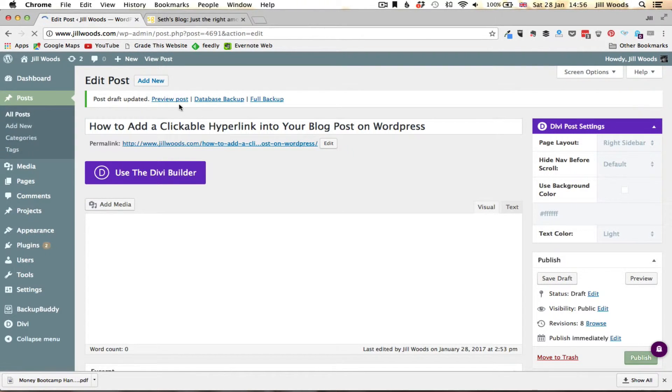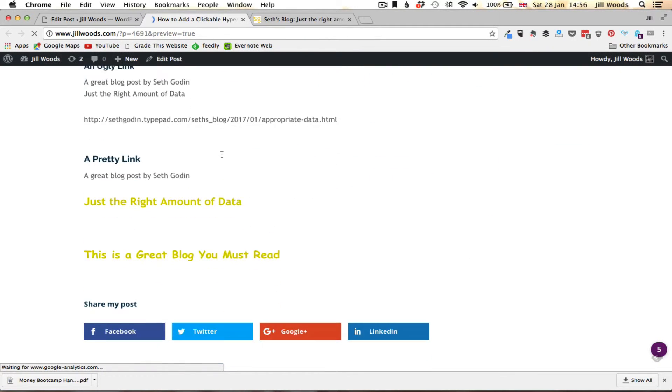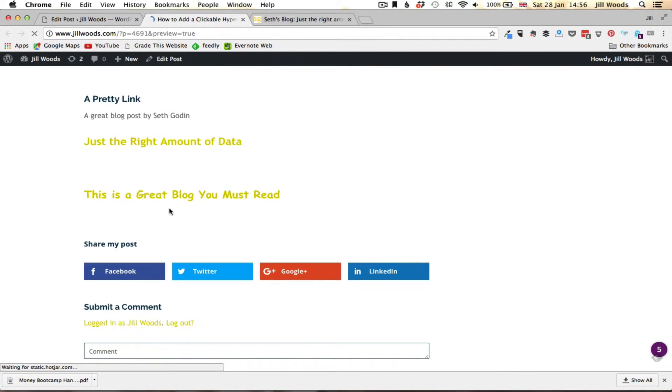Okay so if I now go to preview post it will open up as you see here a new tab at the top and I can scroll down and I can see this new link that I've put in. This is a great blog you must read.